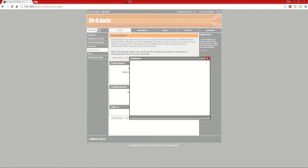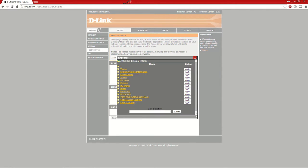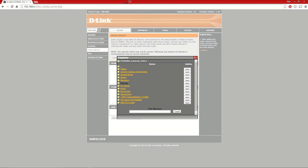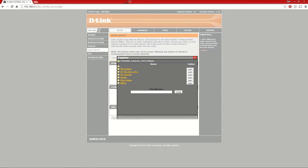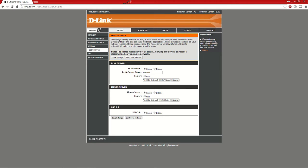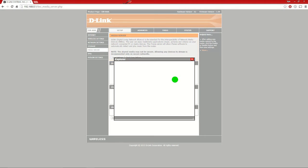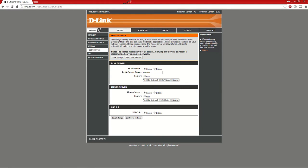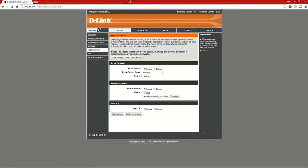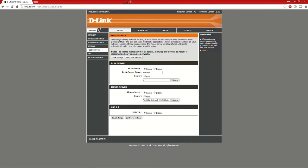If you click browse, you can browse through everything. I want my videos on the network for my PlayStation, so I clicked videos and selected that. You don't have to do that—you can just click the root button for the whole hard drive, but I just clicked the video button.